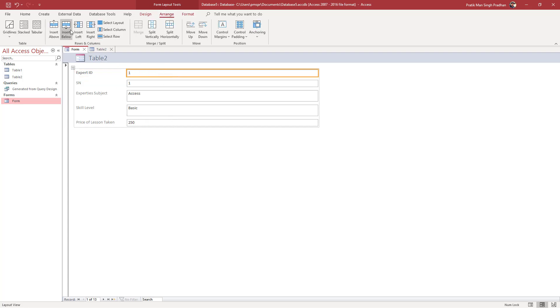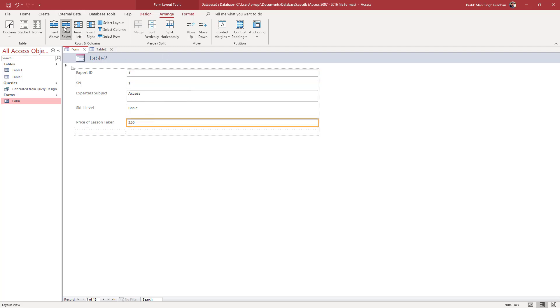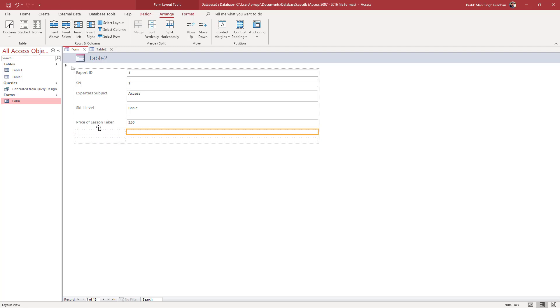Similarly, what you can do is insert different form fields. If I go to Insert Below, you can see there are cells right here. I can click on Insert Below again.